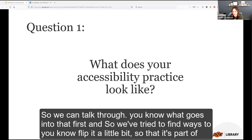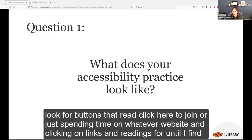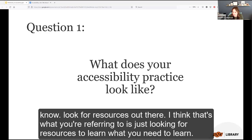Stephanie in the chat says she looks for buttons that read 'click here to join' and spends time on websites clicking links and reading until she finds what she's looking for. That's a great point — looking for resources out there to learn what you need to learn.